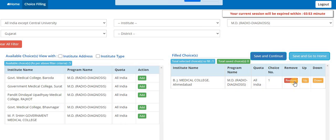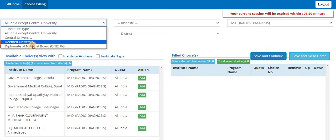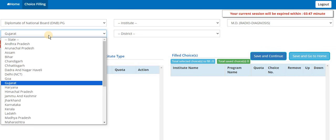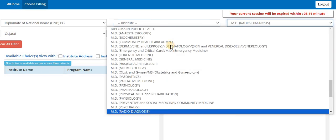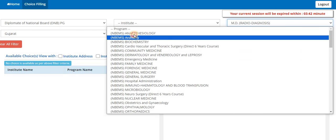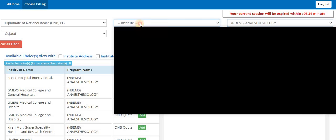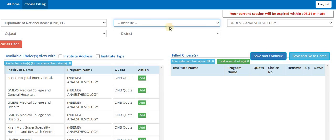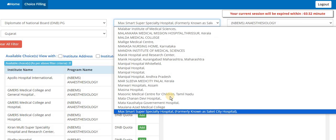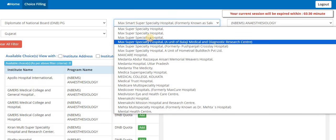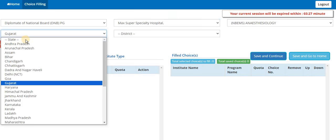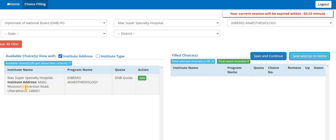That's how it will go. If you select DNB and you select any state, and here you select the branch like anesthesia, you've got all the options here. You can see if you are selecting Max, now we will try to see if the address is displayed or not. So don't select here, now click on institute, so you can see the address here.